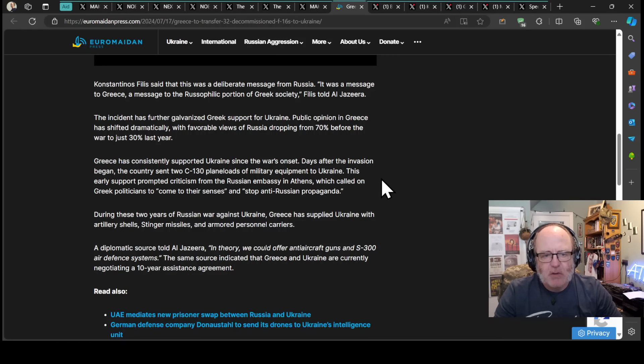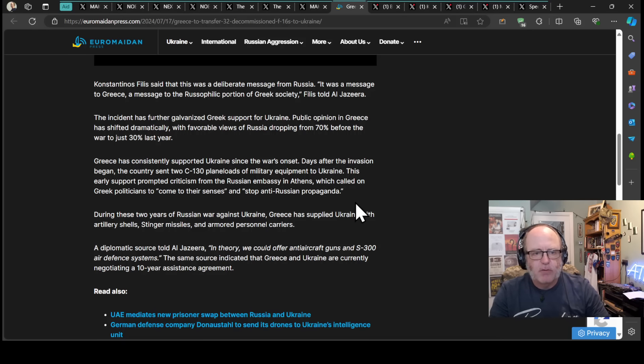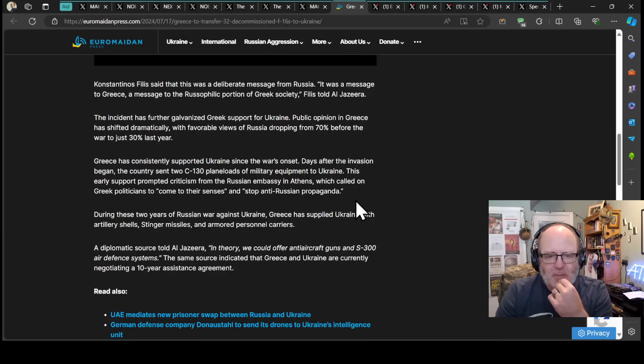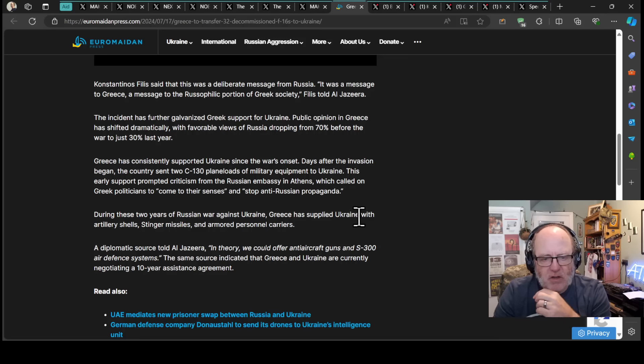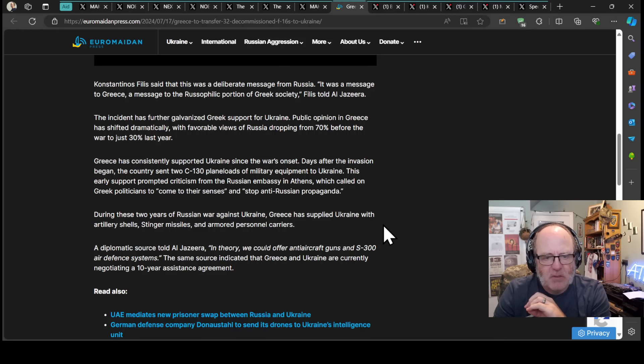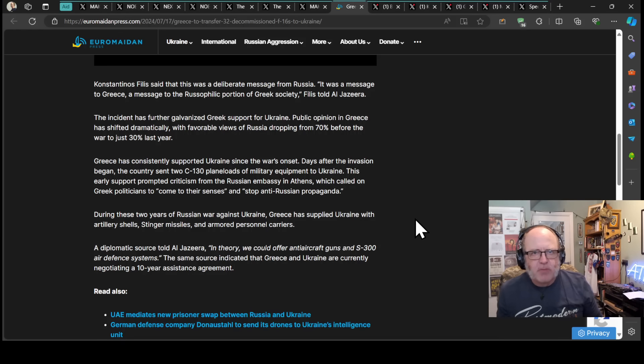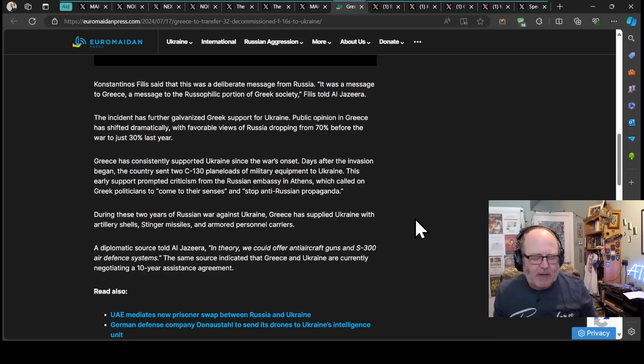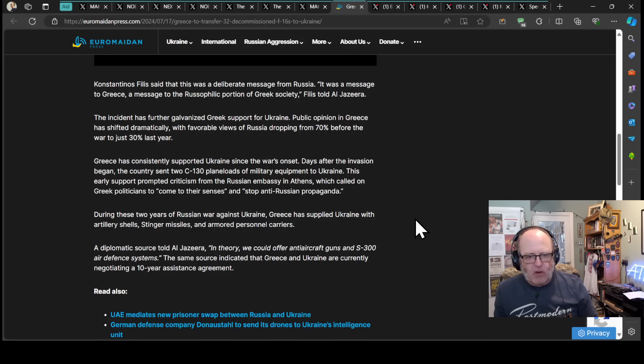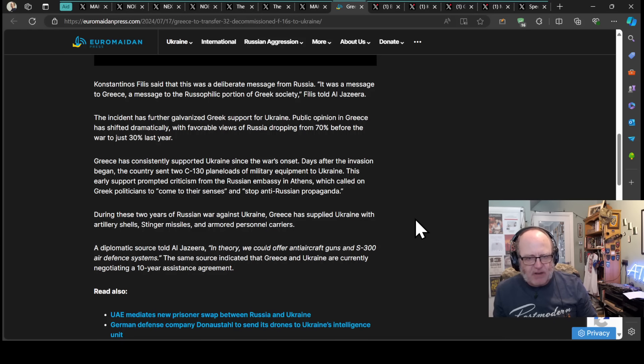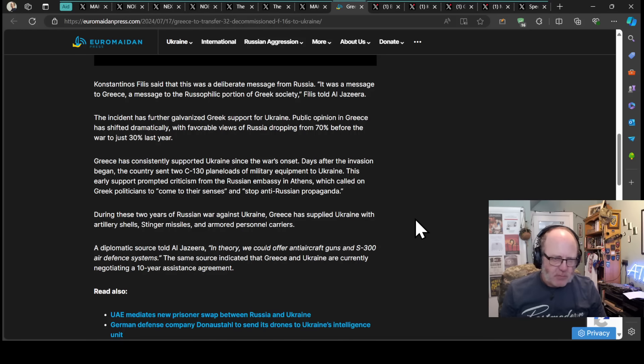Greece has consistently supported Ukraine since the war's onset. Days after the invasion began, the country sent two C-130 plane loads of military equipment to Ukraine. This early support prompted criticism from the Russian embassy in Athens, which called on Greek politicians to come to their senses and stop anti-Russian propaganda. During these two years, Greece has supplied Ukraine with artillery shells, Stinger missiles, and armored personnel carriers. It has been quite difficult to get that stuff there though. They've been waiting for backfilling.